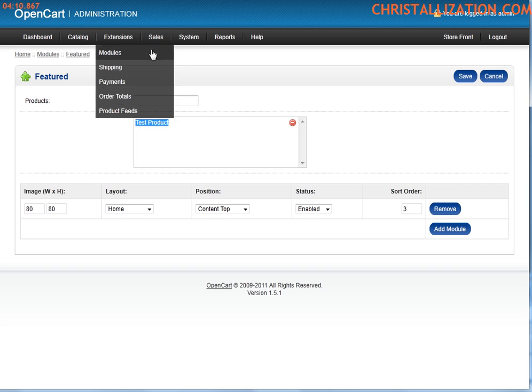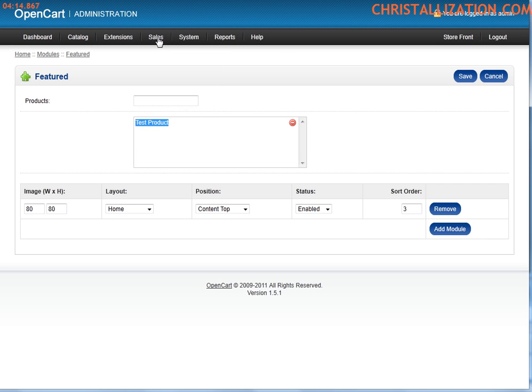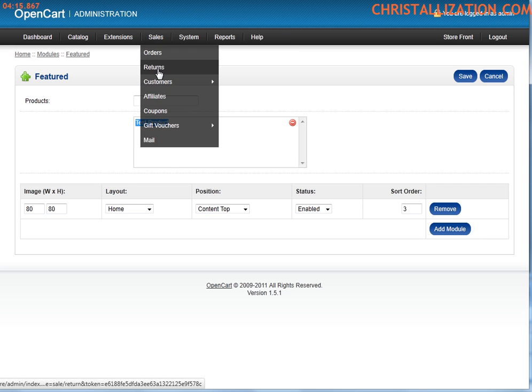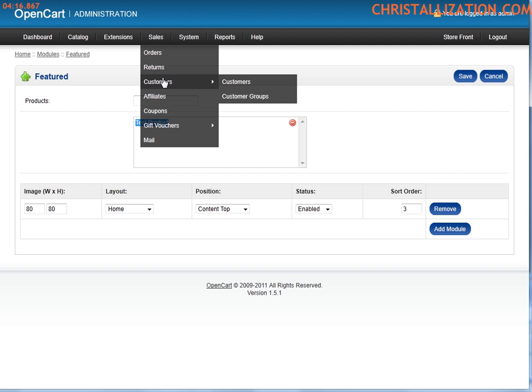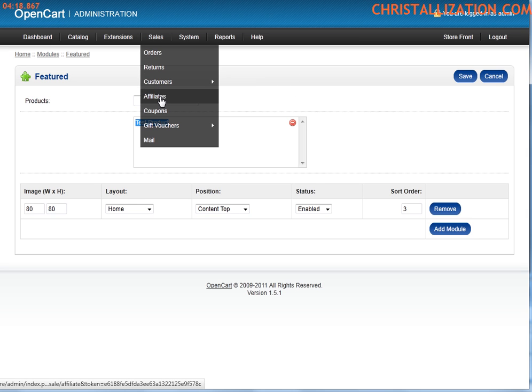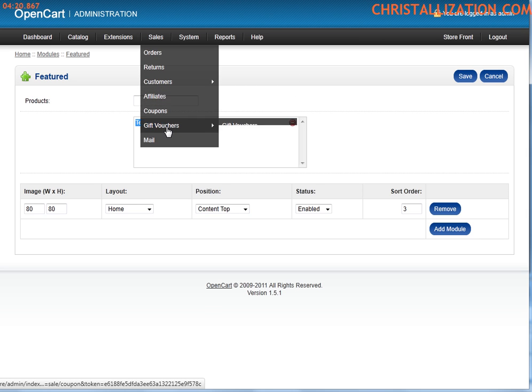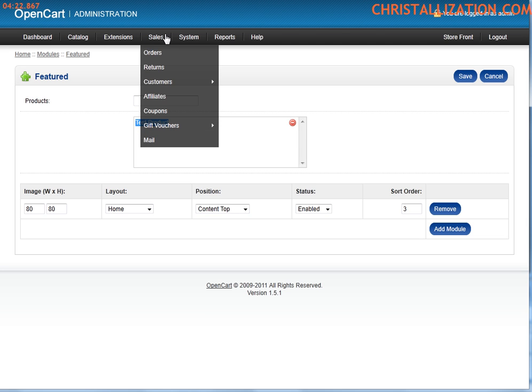Extensions. Sales. The sales tab. This is where you go to for orders, returns, customer information, affiliate information, coupons, gift vouchers, mail. I mean, you name it. That's all under sales.